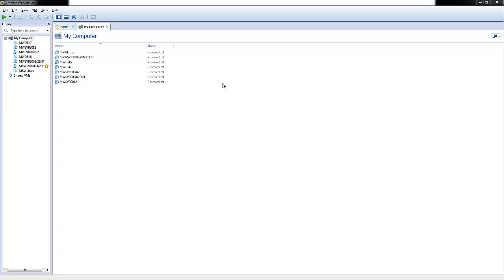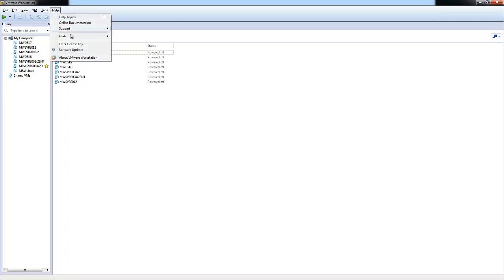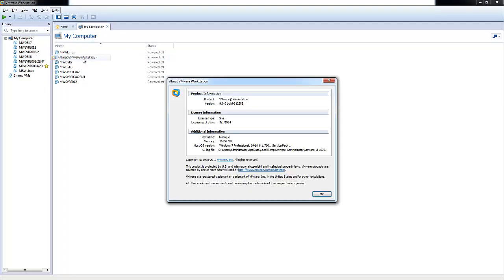In this demo, I will be using VMware Workstation 9.0. To view your current version, you can go up to Help and About VMware Workstation.